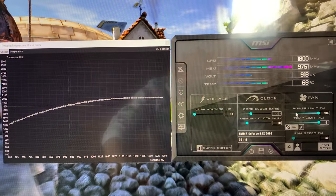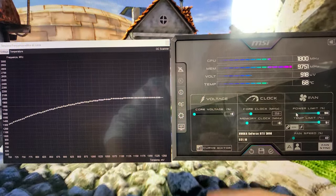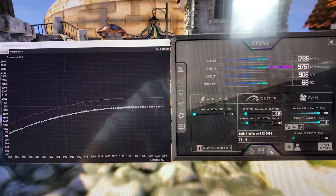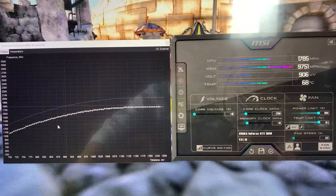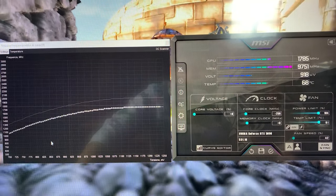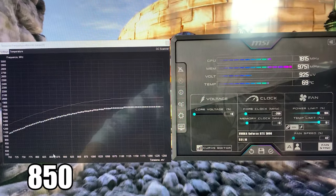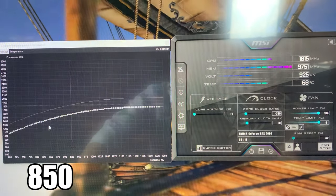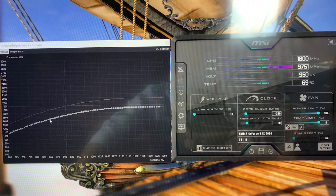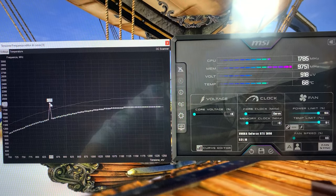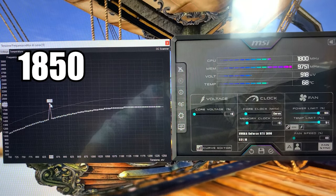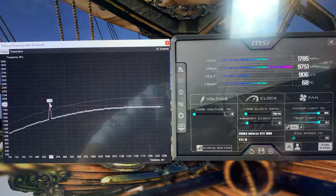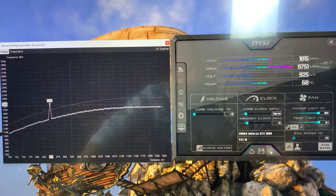And now you go over here, you grab the 850 millivolt voltage point and you bring it all the way up to 1850 right there. Now you hit apply.